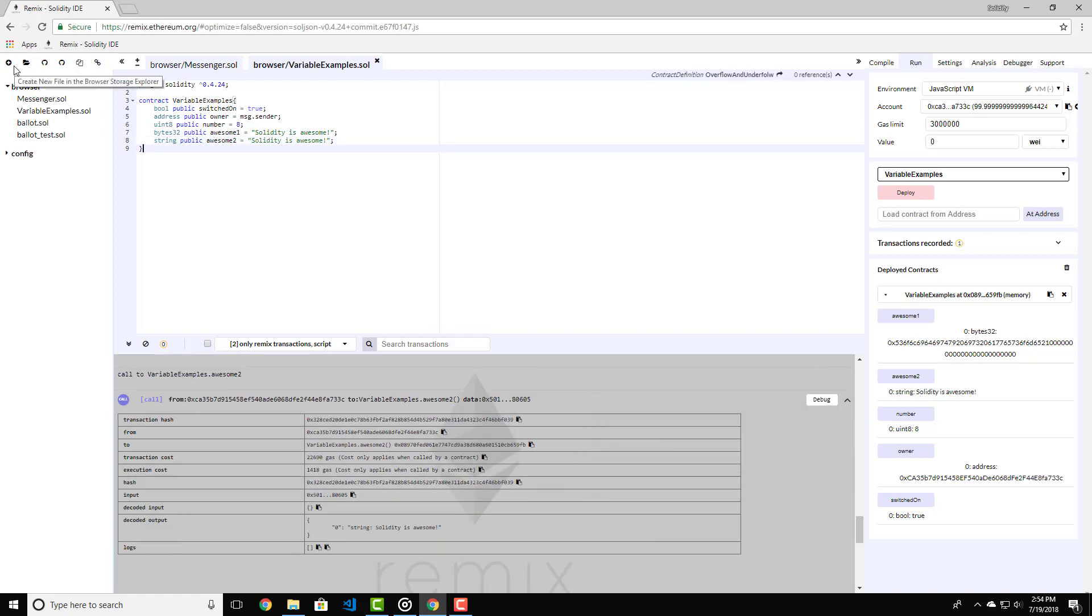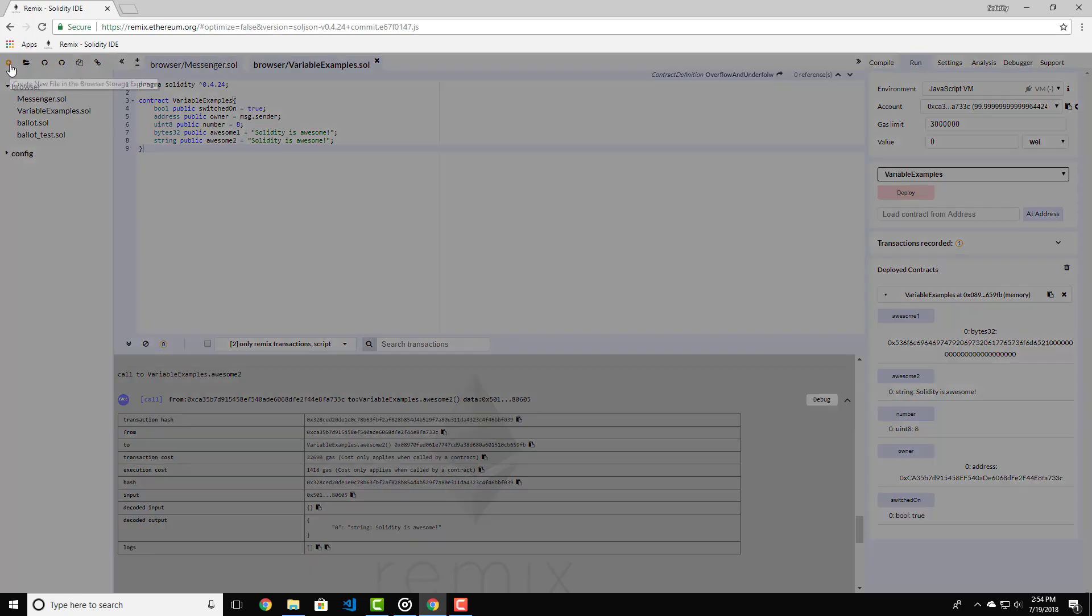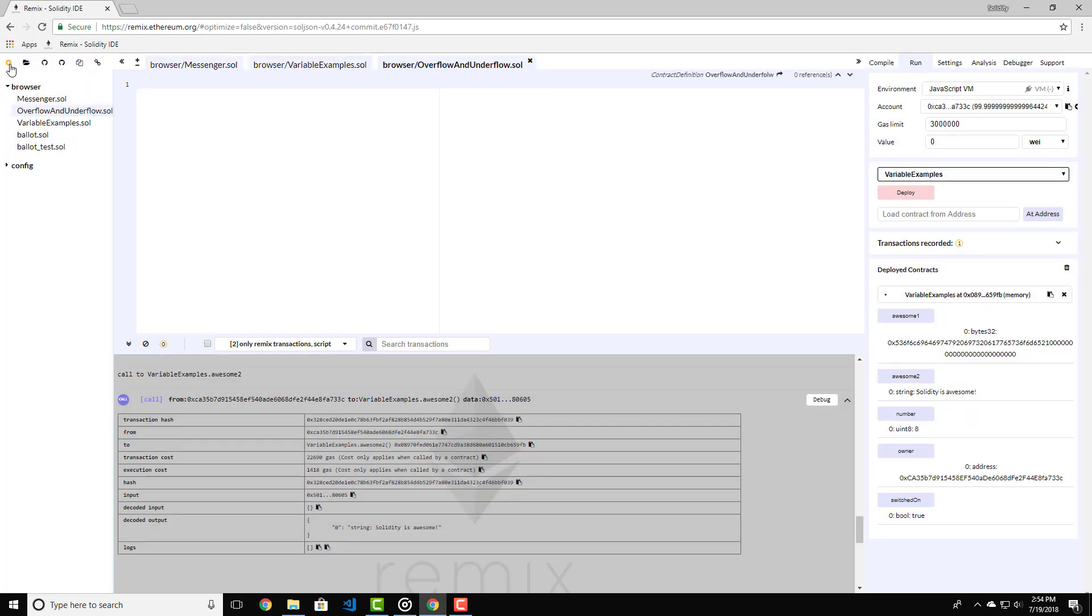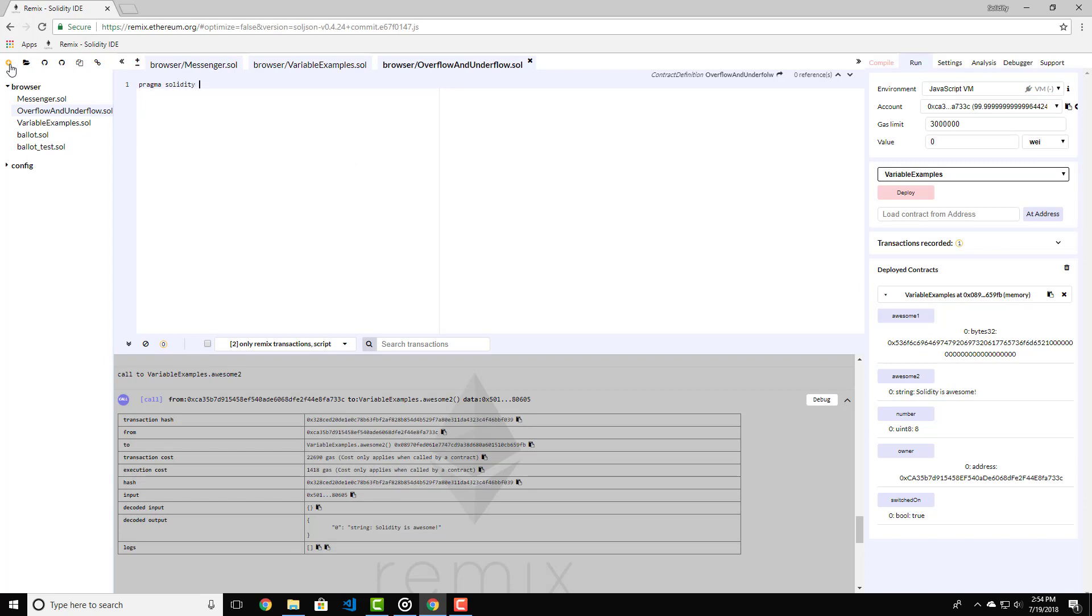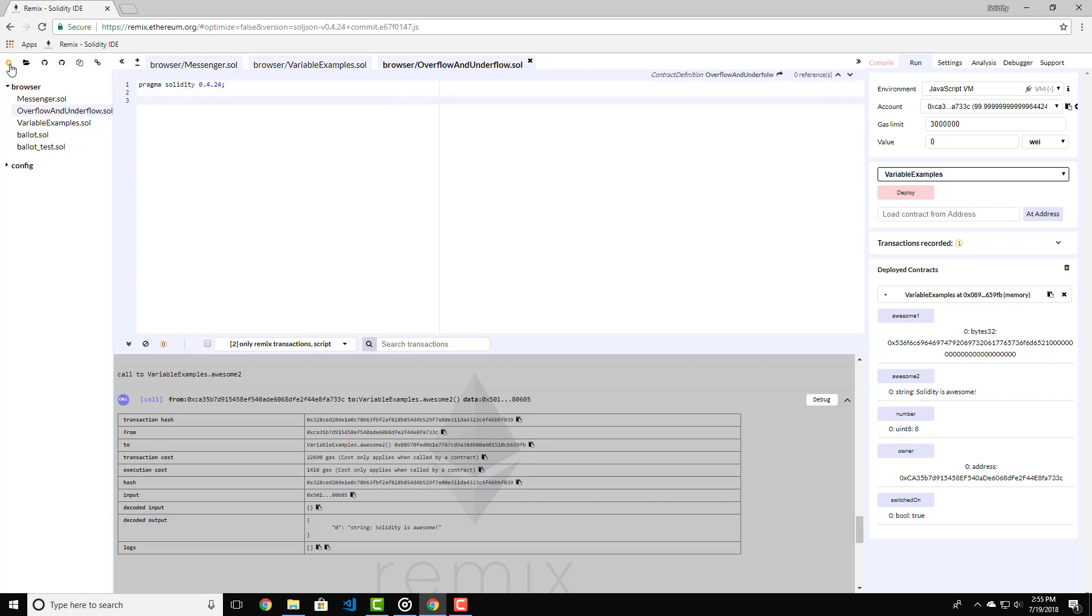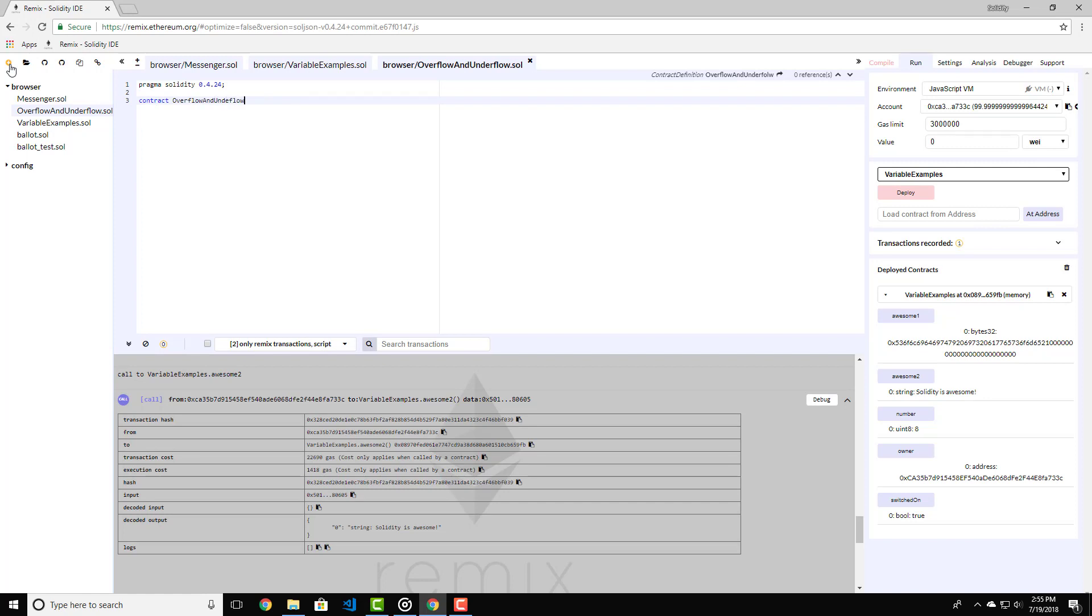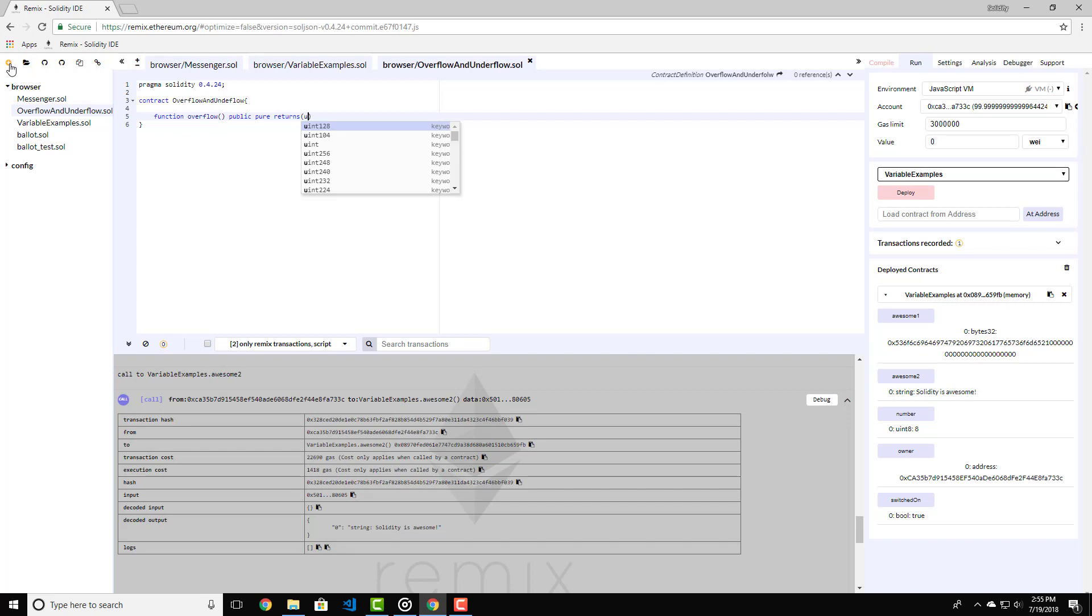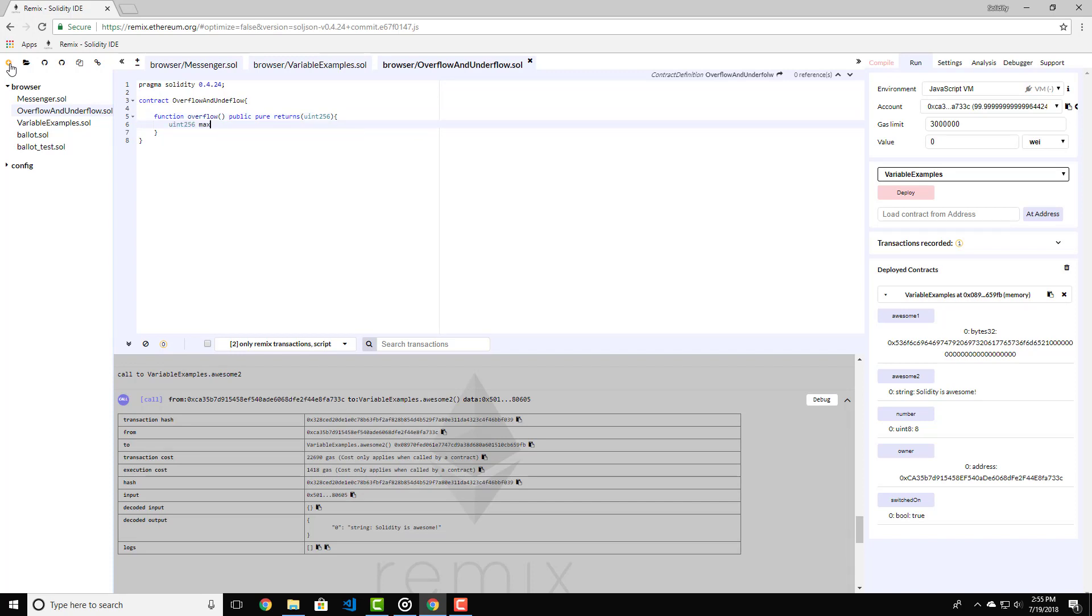Now let me show you one of the traps that you can fall into with integers. Let's create a new file called overflow and underflow. Press enter. On top of the file let's specify our version pragma. After that let's define the contract. Inside we will specify a function called overflow. The function will be a public pure function. And it will return an unsigned integer 256. Inside we will declare a variable uint 256 called max equals to 2 to the power of 256 minus 1. In solidity using double stars like that will raise the number to the power of another number.